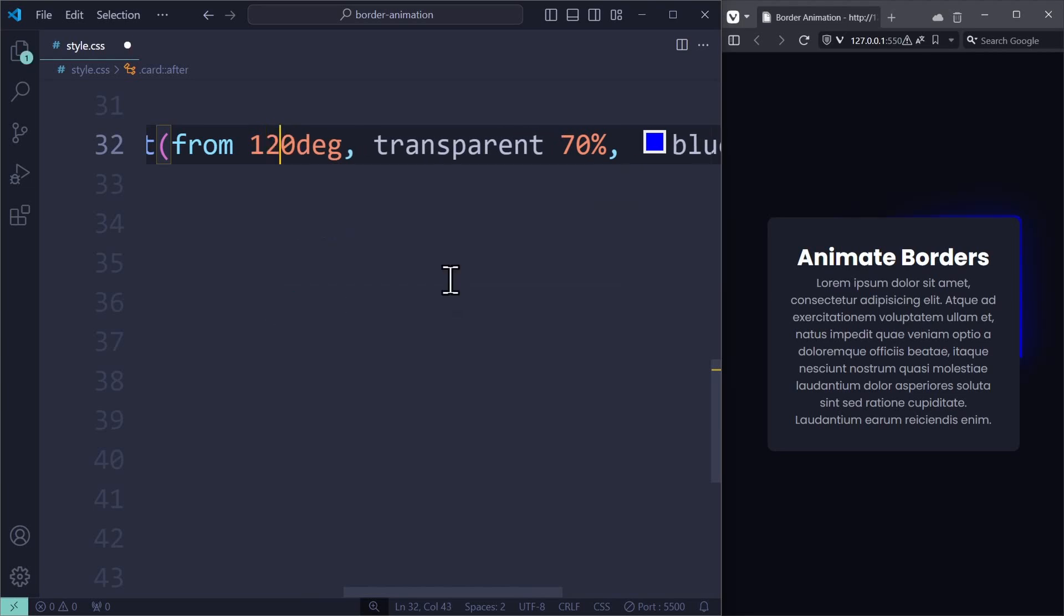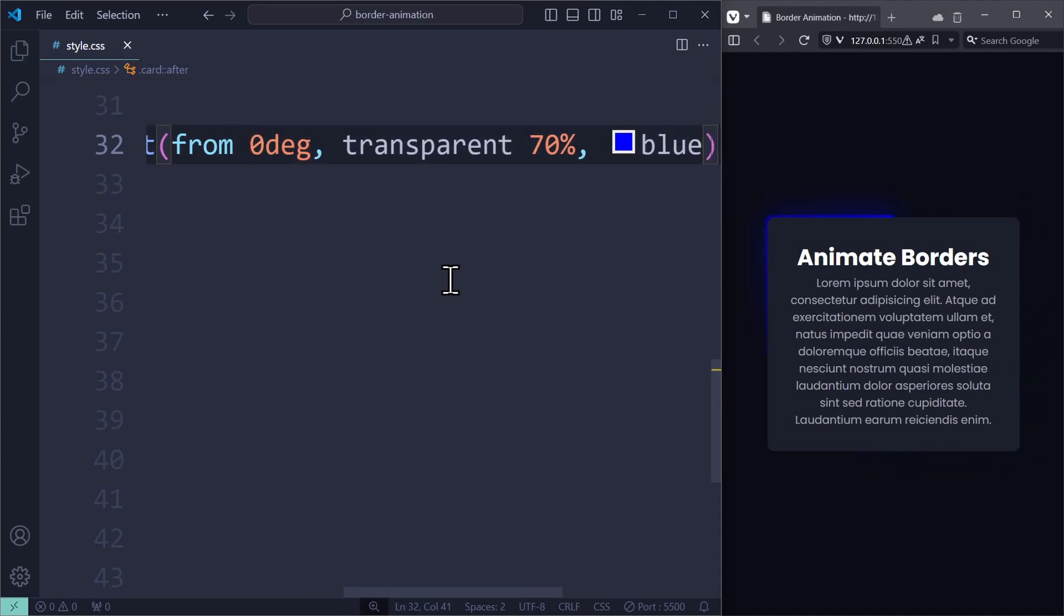And this is exactly the value that we need to animate. The problem is, it is not possible to animate gradients. If you ever try to transition a button with a gradient on hover, then you notice real quick that CSS doesn't allow that. But a workaround for that would be to use custom properties, also known as CSS variables.